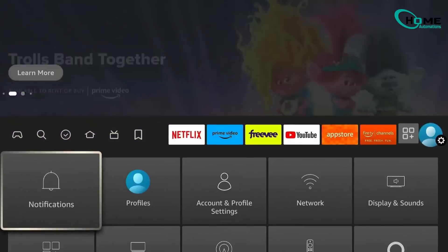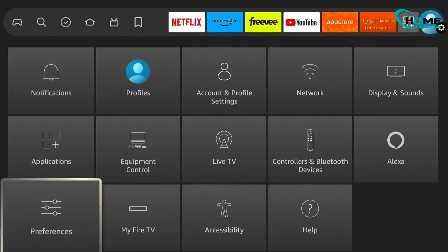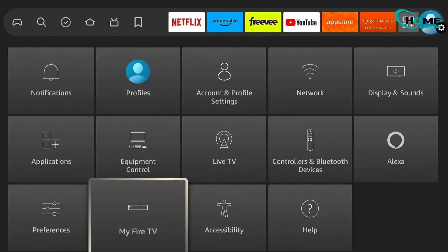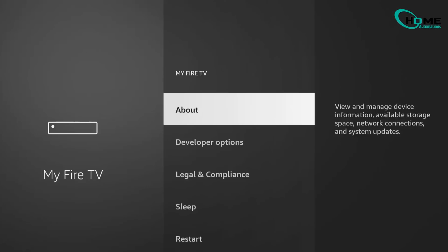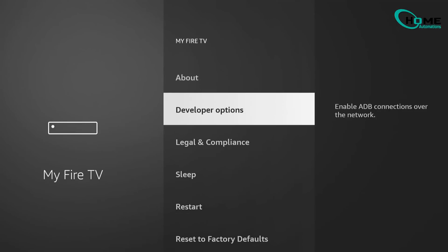In the settings menu, scroll down and select My Fire TV. Now here's where things get interesting. Right under About, you should see Developer Options, but if you don't see it, no worries, it's just hidden.